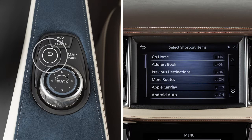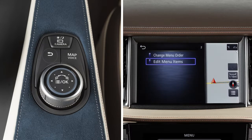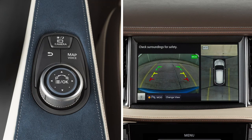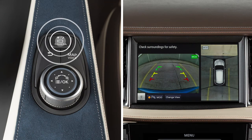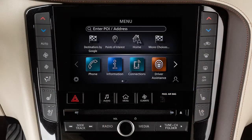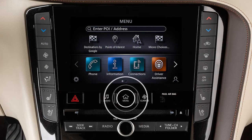Press the back button to return to the previous screen. Press this button to access the around view monitor if so equipped. Press and hold it to adjust the brightness. To adjust the display settings, press the menu button.